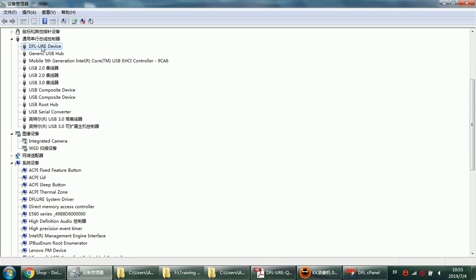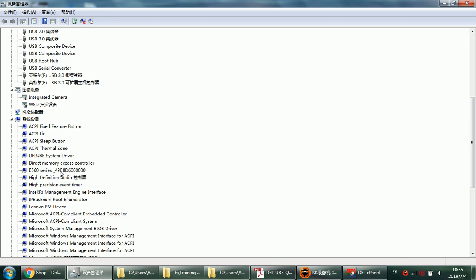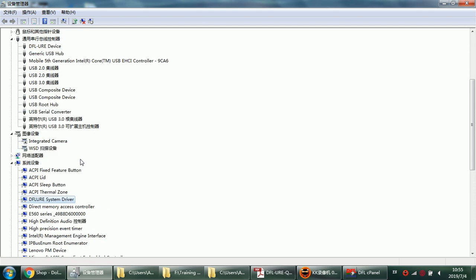DFL URE device driver and here we can see the DFL URE system driver. There are two drivers here, which means the drivers have been installed successfully on this Windows 7 64-bit system.